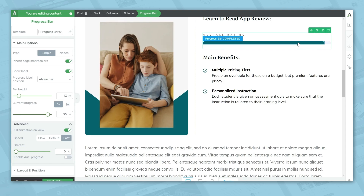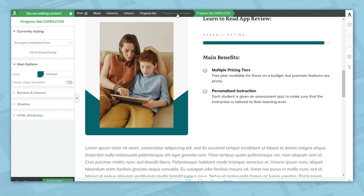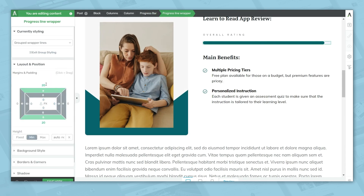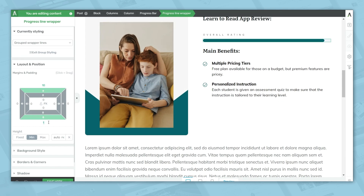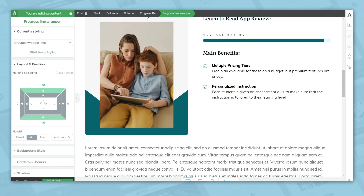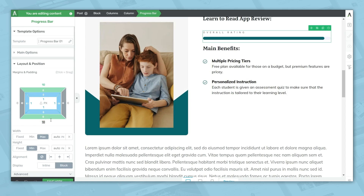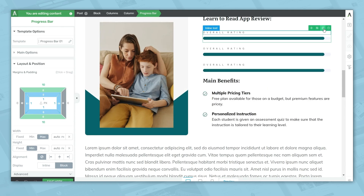For the filling animation, let's turn that on, set it to fast, and start at zero so the bar animates all the way from left to the set value. For spacing, there are a couple of places to adjust it: the progress line wrapper level under layout and position, and the actual progress bar element level, both of which have margins and padding you can change. When you're happy with your adjustments, duplicate the progress bar to add more parameters to your review — make sure the element is highlighted in breadcrumbs, then click duplicate as many times as needed.